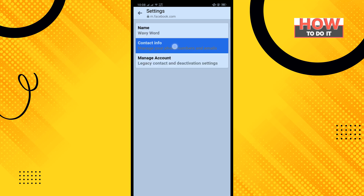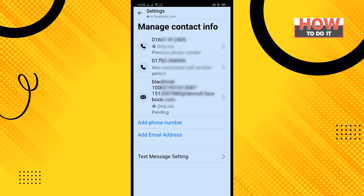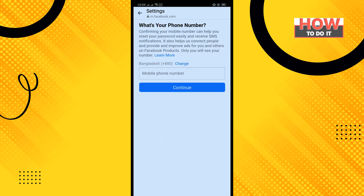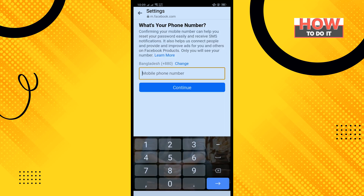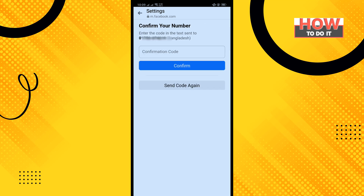Tap on Contact Info. To change your mobile number, first you need to add your new number. Tap on Add Phone Number, select your country, enter your mobile number, and tap on Continue. You'll get a confirmation code sent to your phone number.